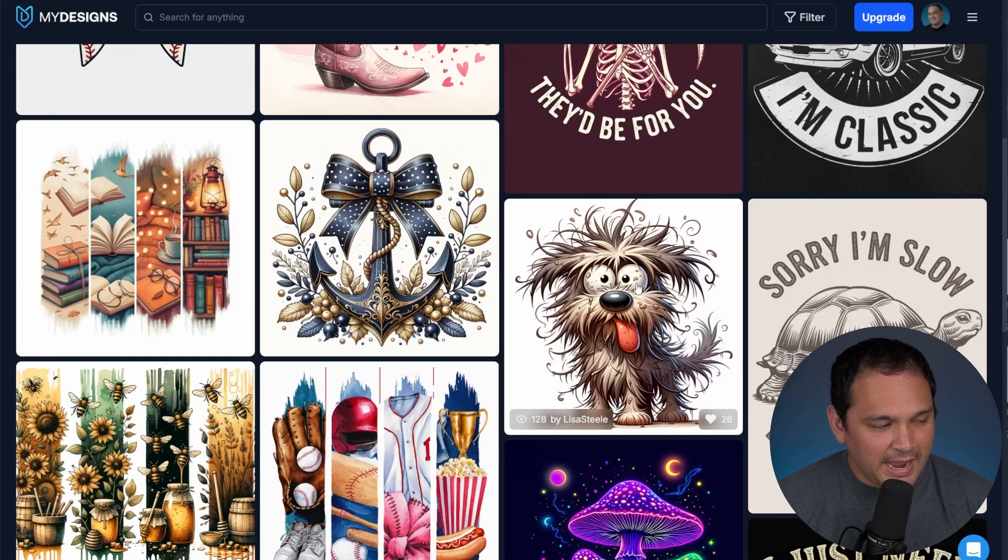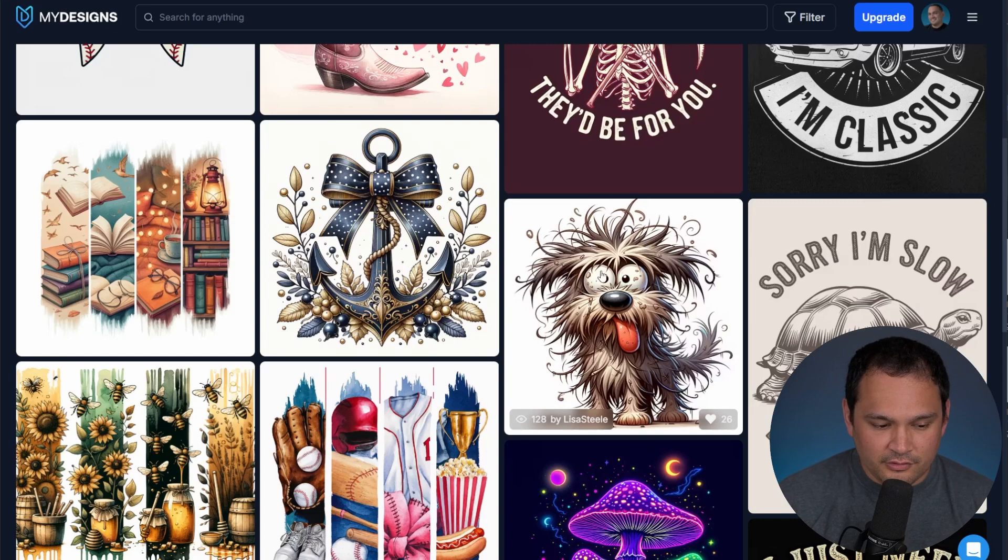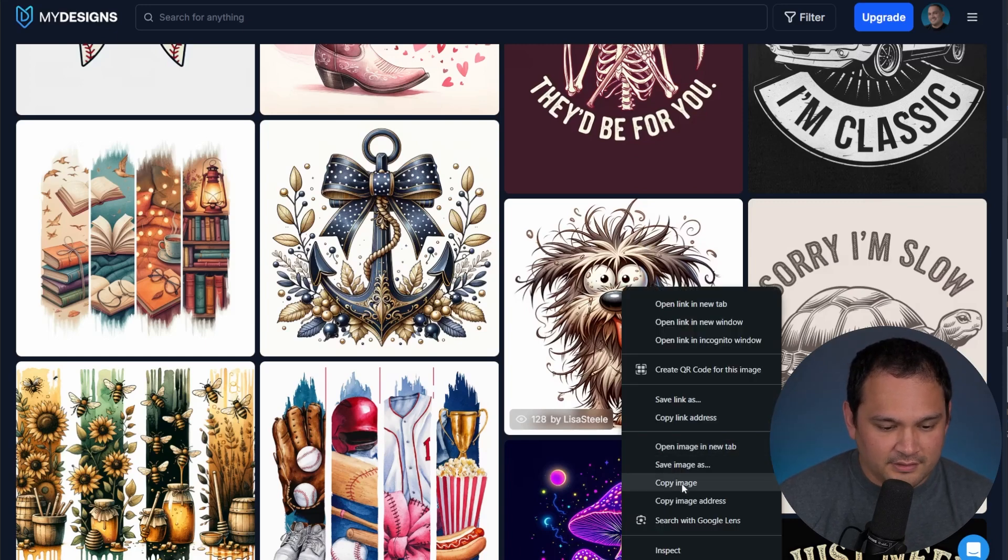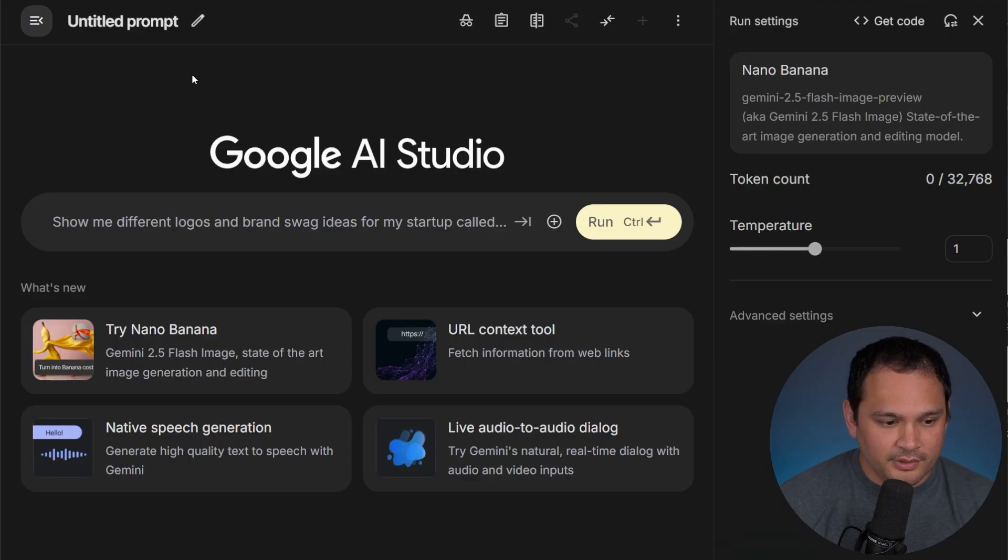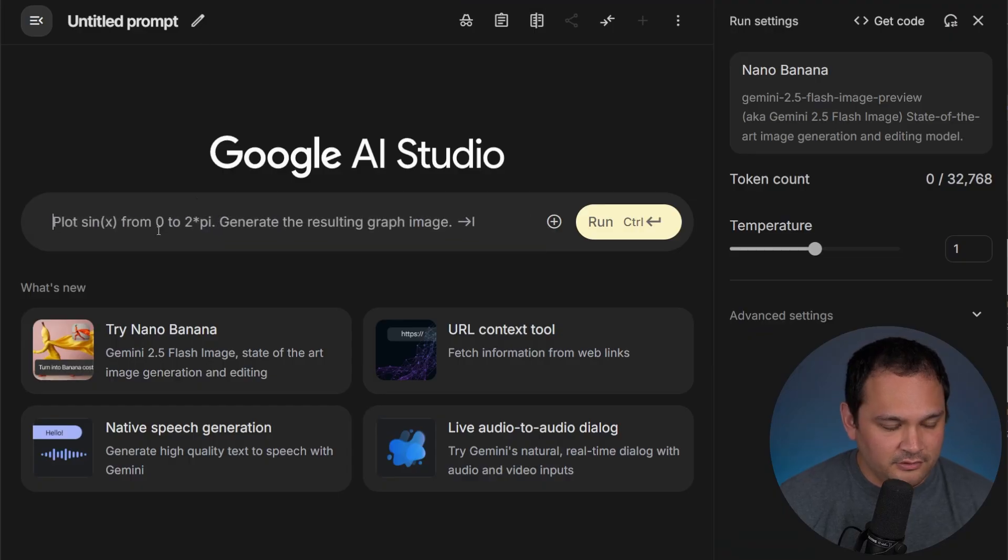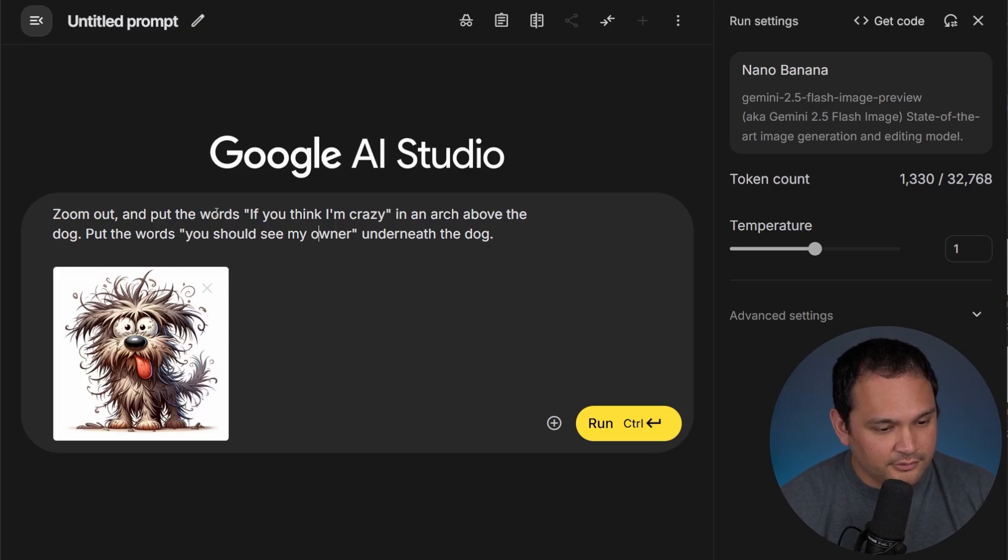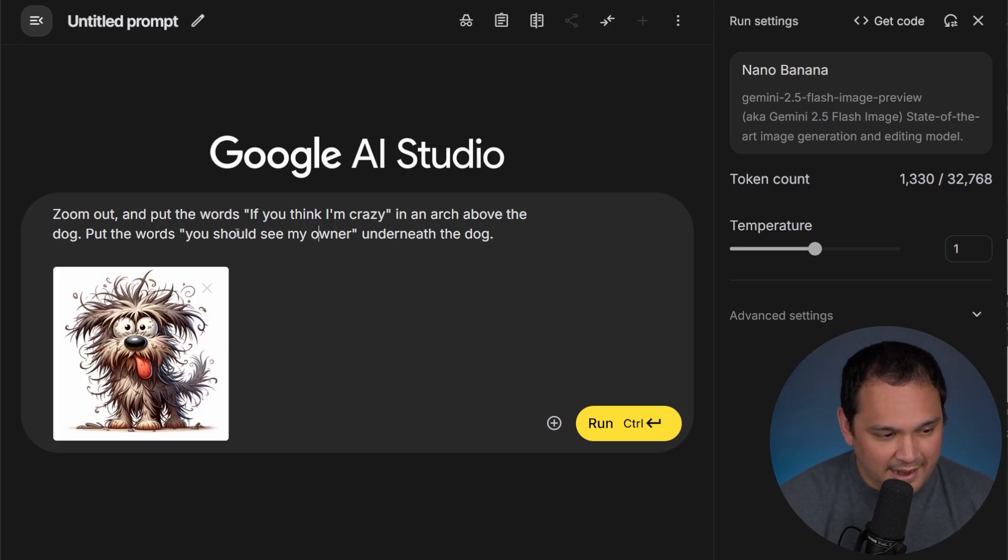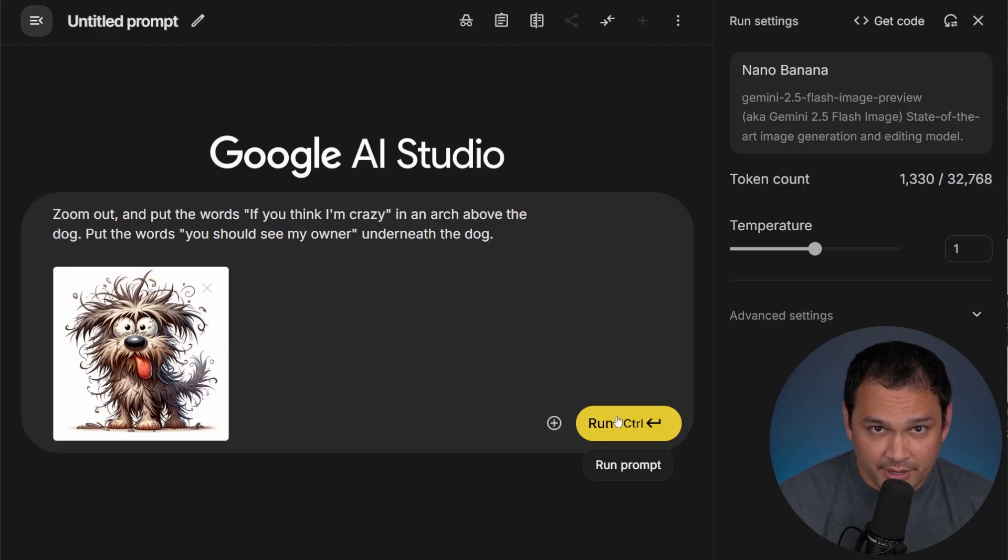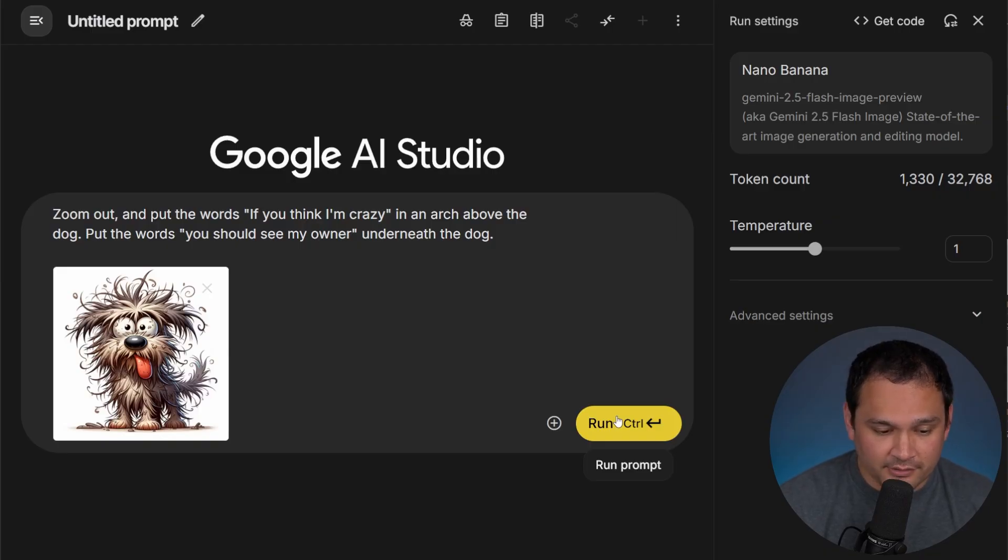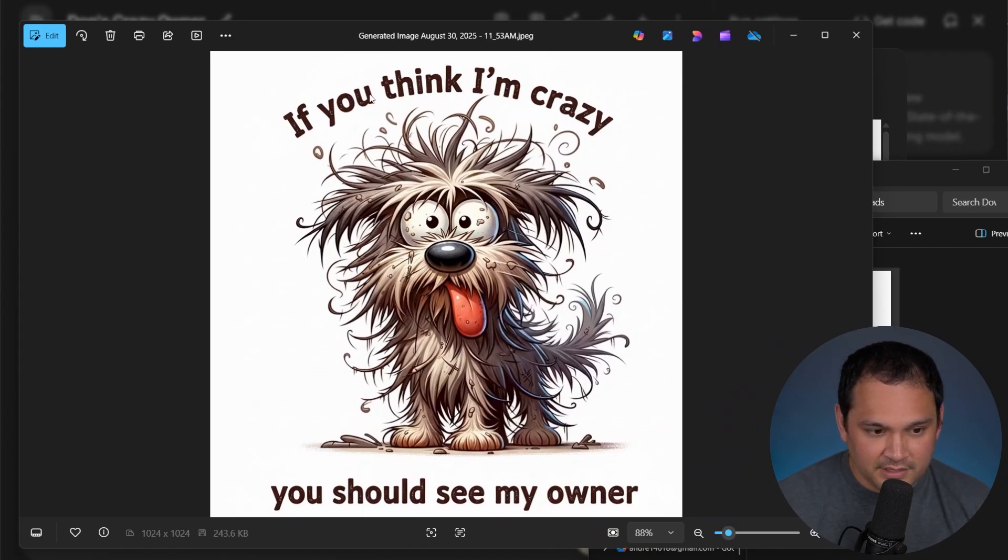So here we are back in the Dream AI front end, and we're going to take this dog and we are going to make a t-shirt with it. Okay, so here we are. All we're doing is we're asking for it to add some words and zoom out. So let's go ahead and run it and see how it does. And there we go. Something that did a very good job.